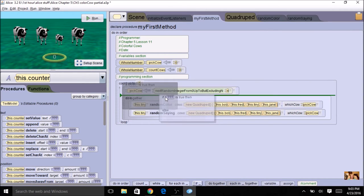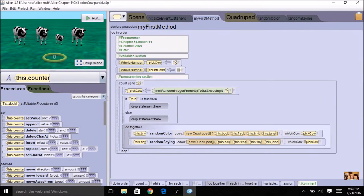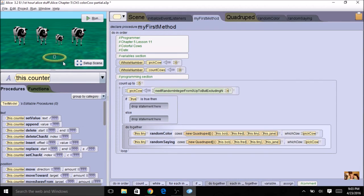What number is the tiny cow? Look at our indexes — this cow is 0, this cow is 1, this cow is 2. So whenever this random number is 2, I have selected the tiny cow and I want to increment my counter. Increment means add 1.